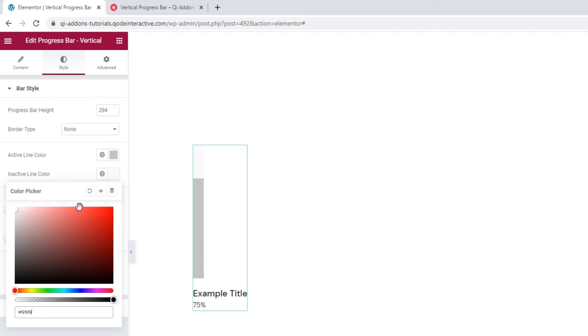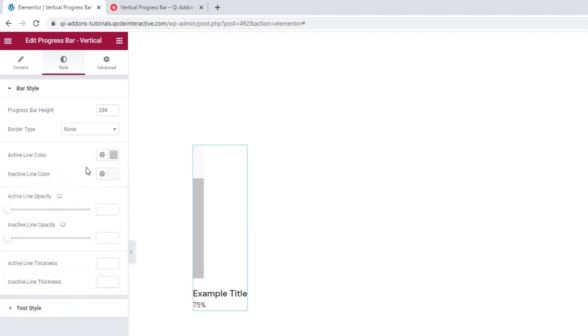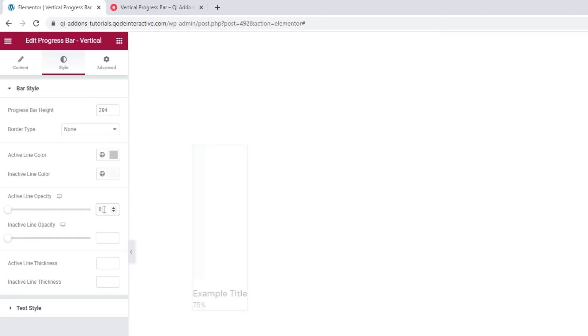After this, we have the active line opacity option. By default, the progress bar colors are entirely opaque, meaning their value is 1. However, to make one of the lines transparent, just set 0 here. And if you want your line to be half transparent, you can set a decimal value of 0.5. Okay.